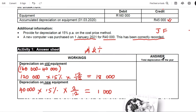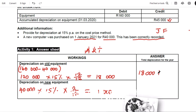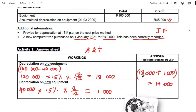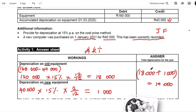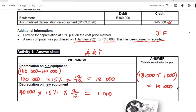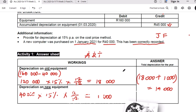The total depreciation for the year — the amount that must be recorded in the income statement — we add the two figures: $18,000 plus $1,000 gives a total depreciation of $19,000. These are the figures you place in brackets in the income statement to show you combined old equipment plus new equipment to get $19,000.